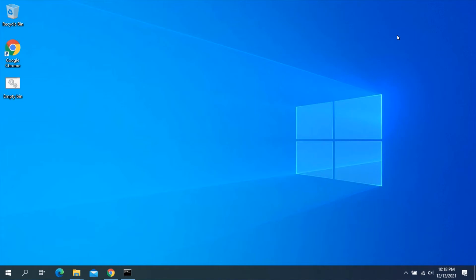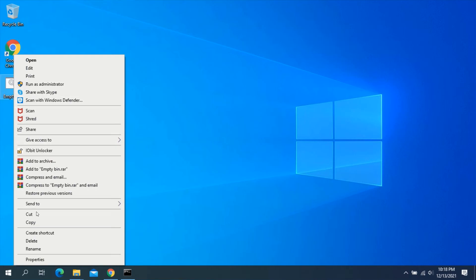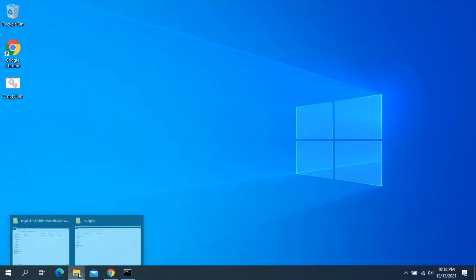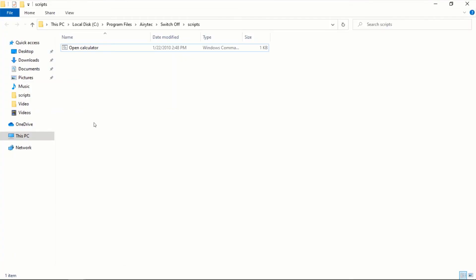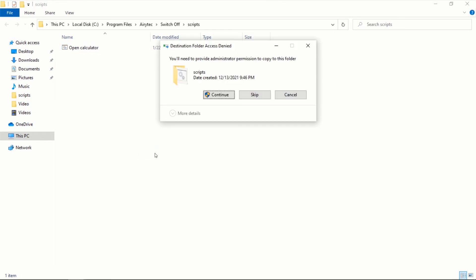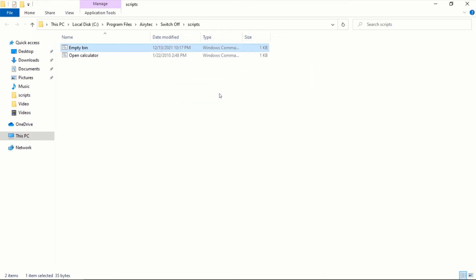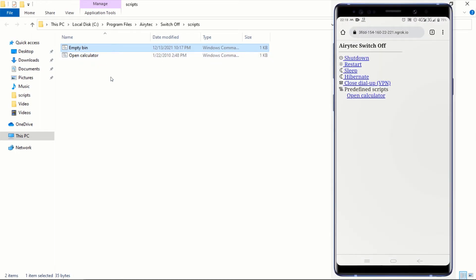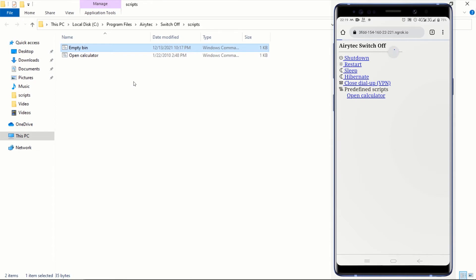If your script works, we need to add it to the AeroTech Switch Off interface. Right-click on the script and click Copy. Go back to the scripts folder we previously opened, right-click inside it, and click Paste. If a pop-up asks for administrator permissions, click Continue. This will copy the script to the AeroTech Switch Off scripts folder. After adding the script, go back to your smartphone or any other computer and re-enter the ngrok URL in your browser. Refresh the page — you should now see the Empty Bin script on the web interface.